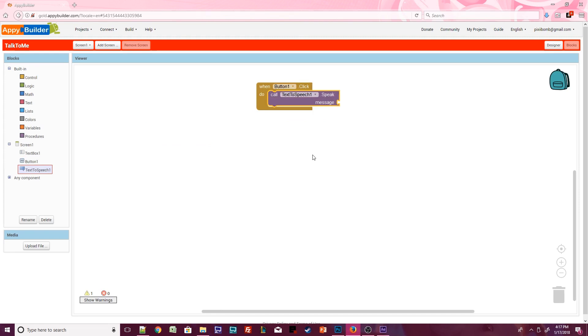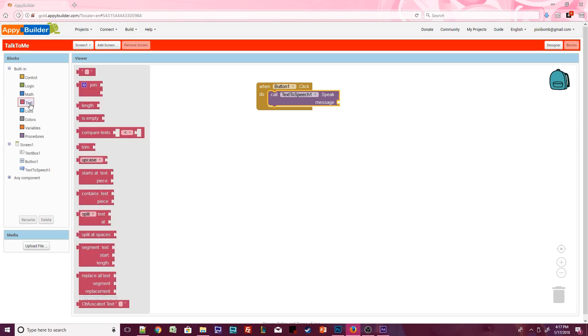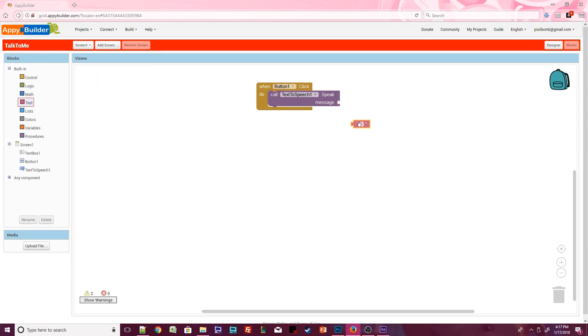When the user clicks on this button, their phone should talk, but what should it say? We can use a built-in text block and specify a message. But that would mean that every time we click on this button, the phone will just say, Hello World! So delete the pink text block.